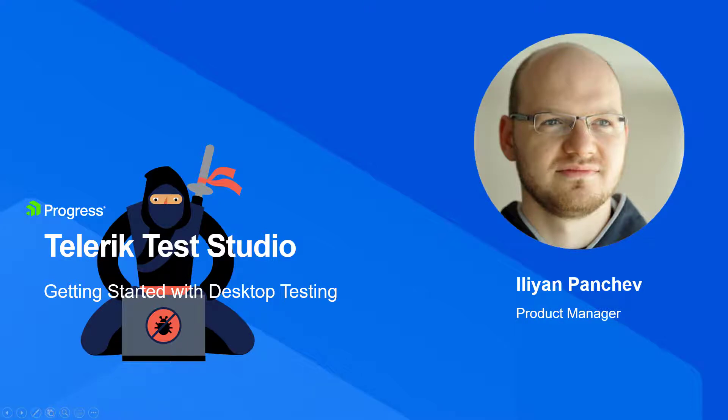Hello everyone, my name is Ilian and I'm going to show you the basics of Test Studio's Desktop Testing. Enjoy!